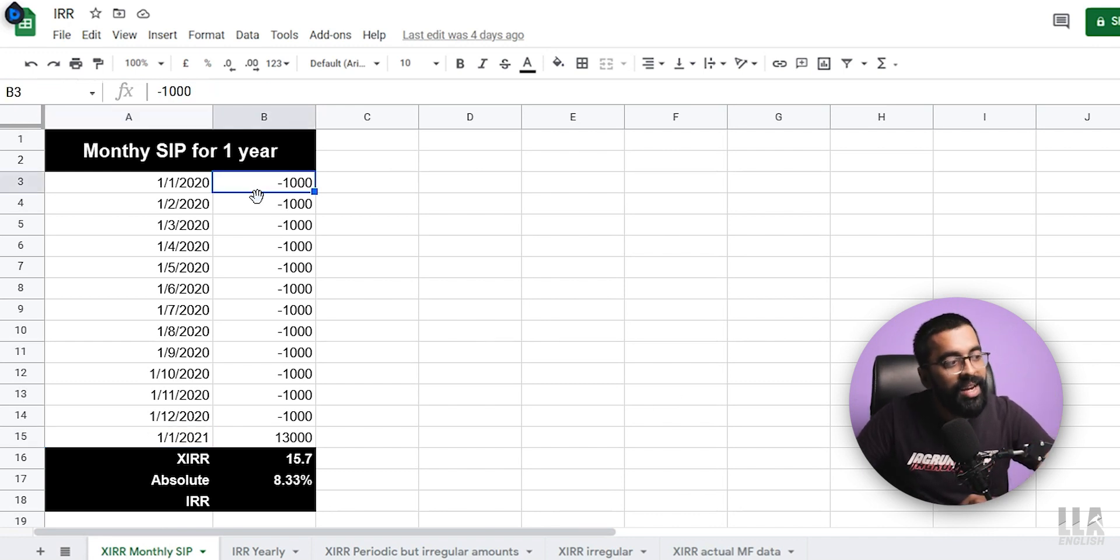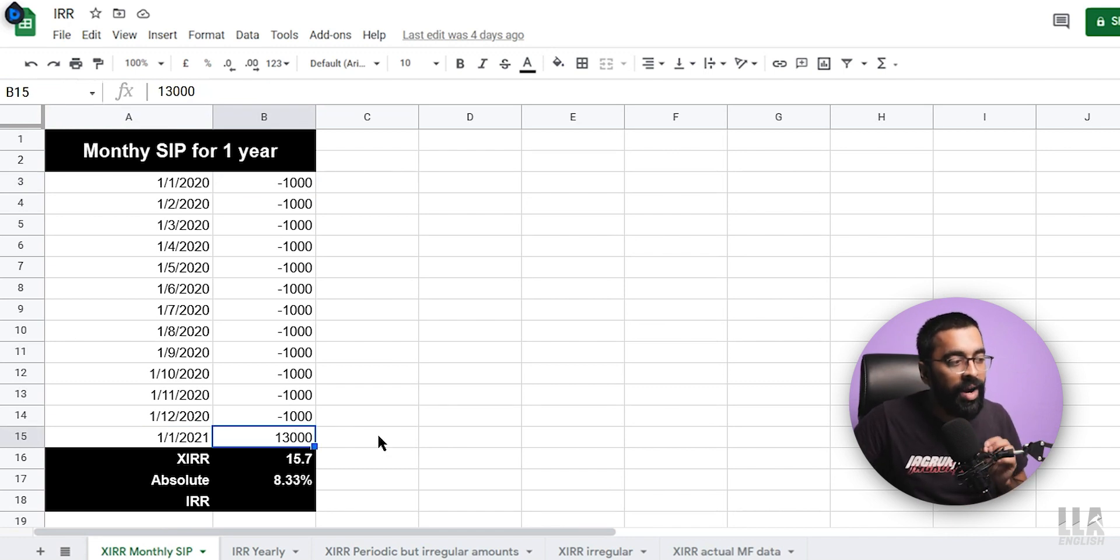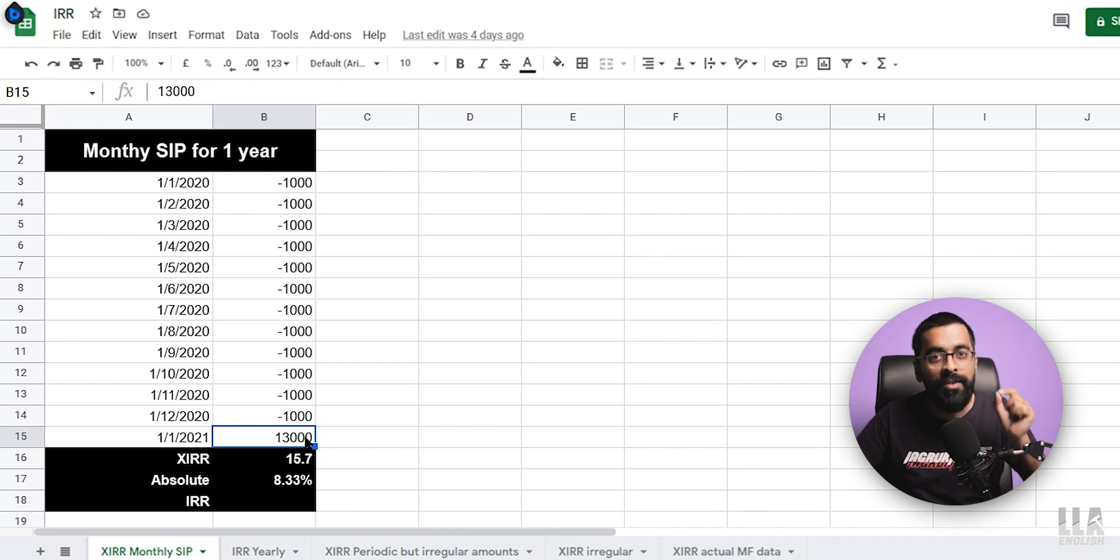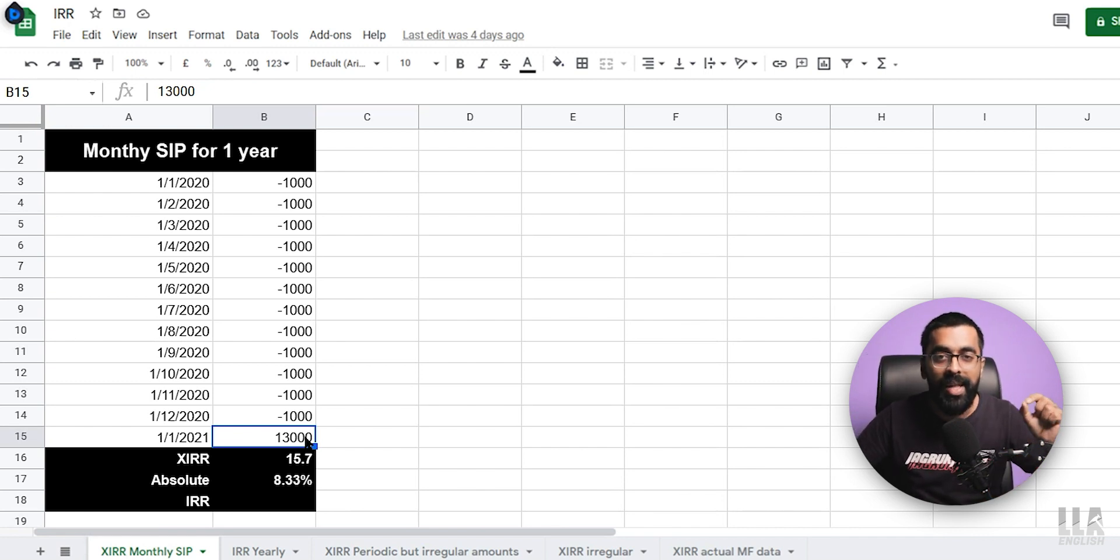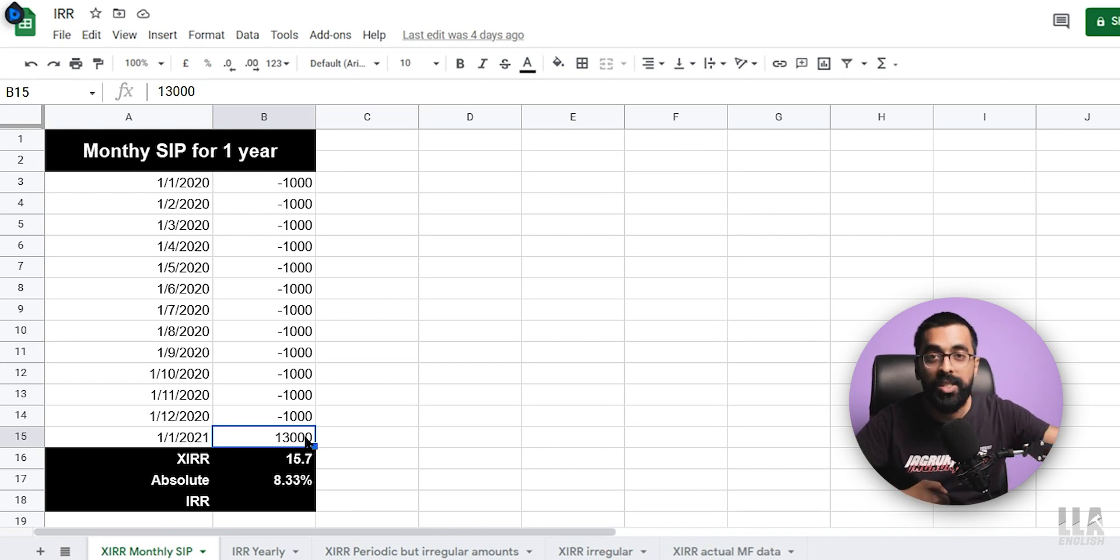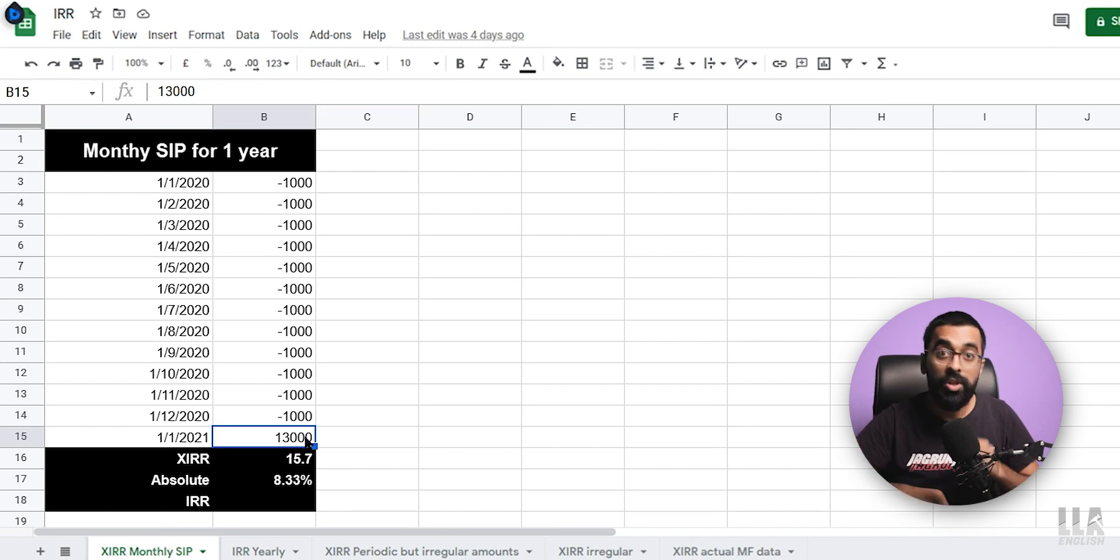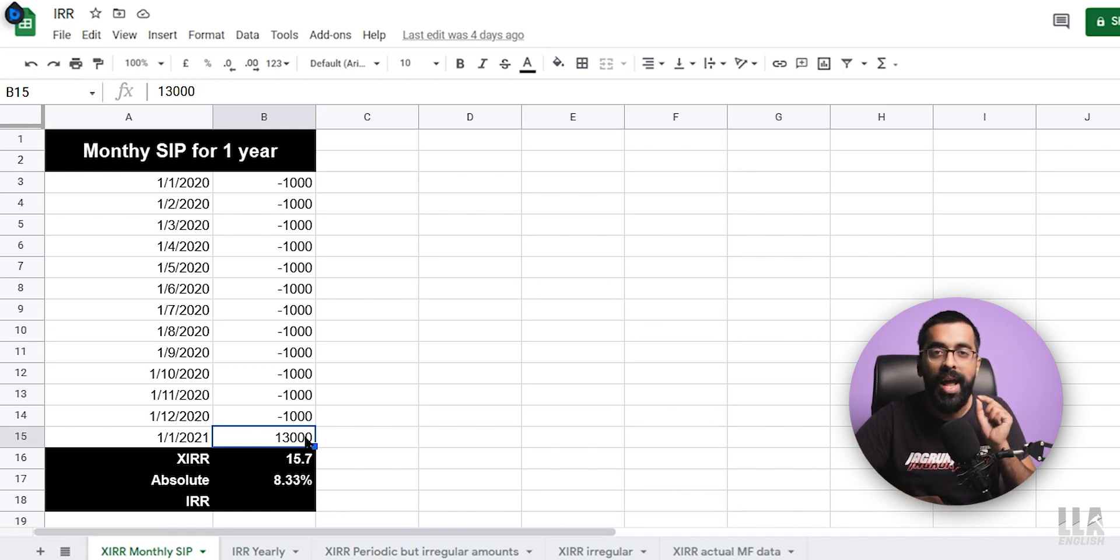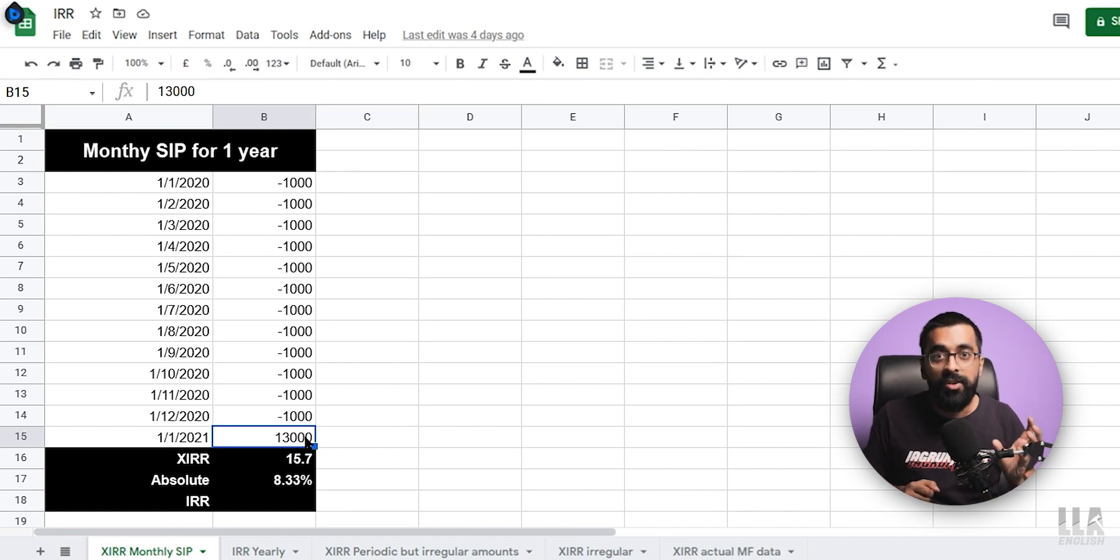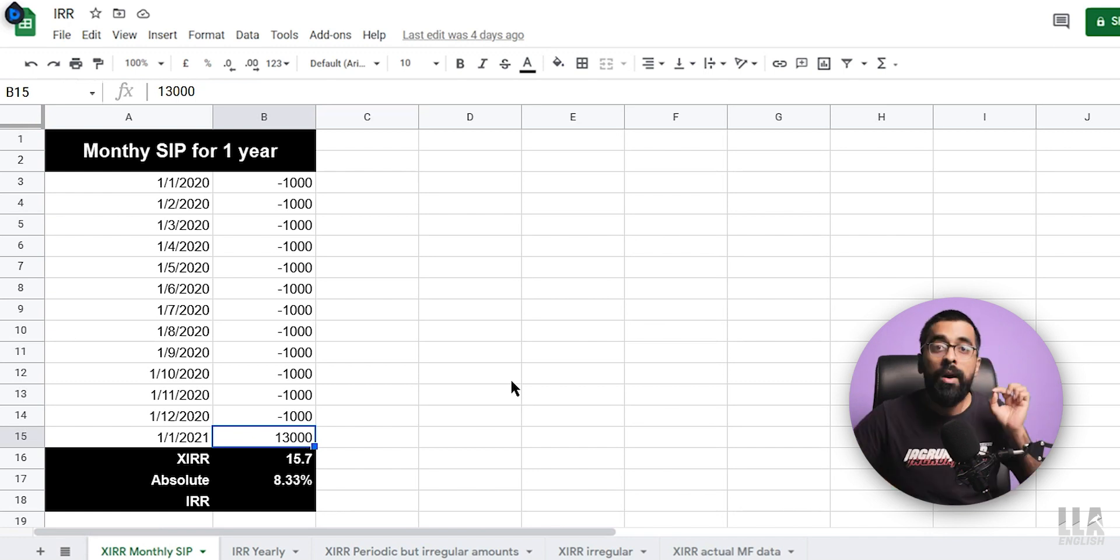Now pay attention. I have used the negative sign while writing my investments, but I have not used my negative sign while writing this Rs. 13,000. What does this mean? You have to use the negative sign as and when you are recording some amount that is going out of your pocket. So all these Rs. 1,000 installments, I am deducting from my bank and investing somewhere. So the money is going away from me. Hence, I have to use the negative sign. And with that same logic, the positive Rs. 13,000 is the amount I am getting after investing for 1 year.